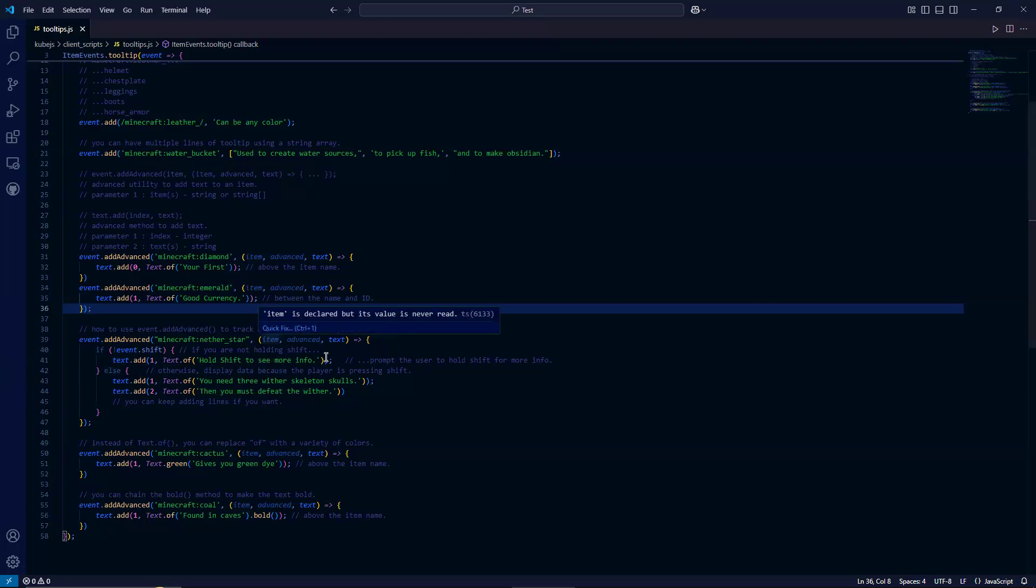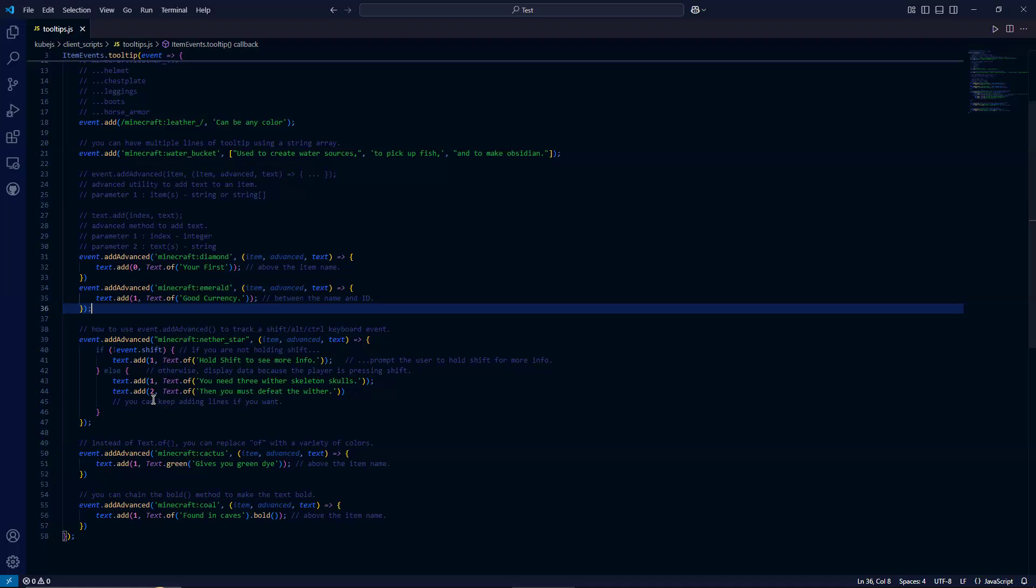So for here, we're going to use a tooltip to describe how to get a nether star. So hold shift to see more info. And then we have some text here. For our first line, it's going to say you need three wither skeleton skulls. And then our second line is going to say, then you must defeat the wither.